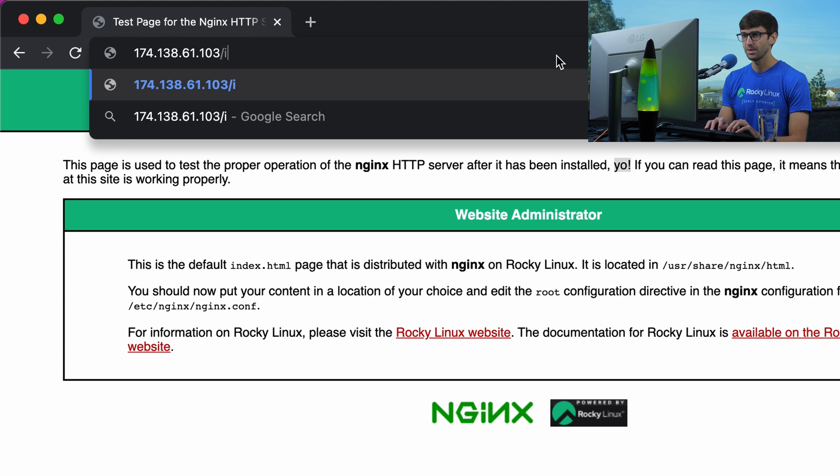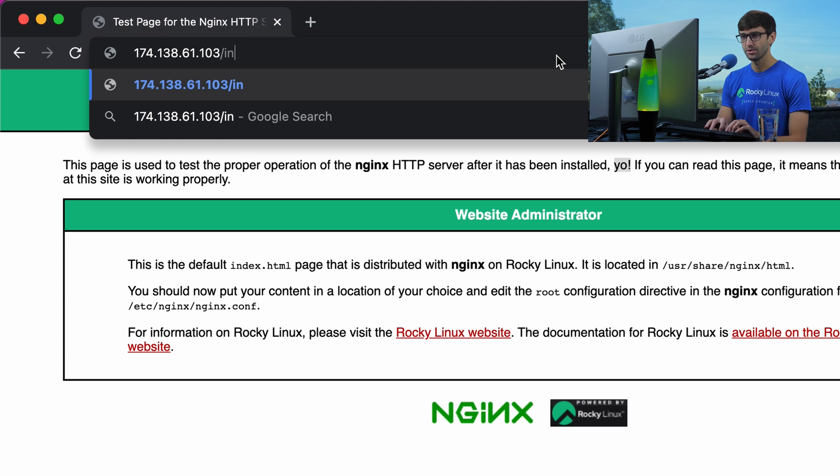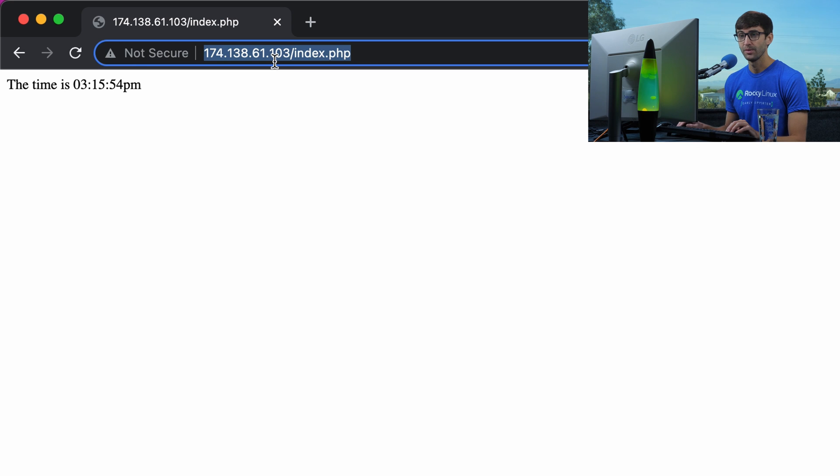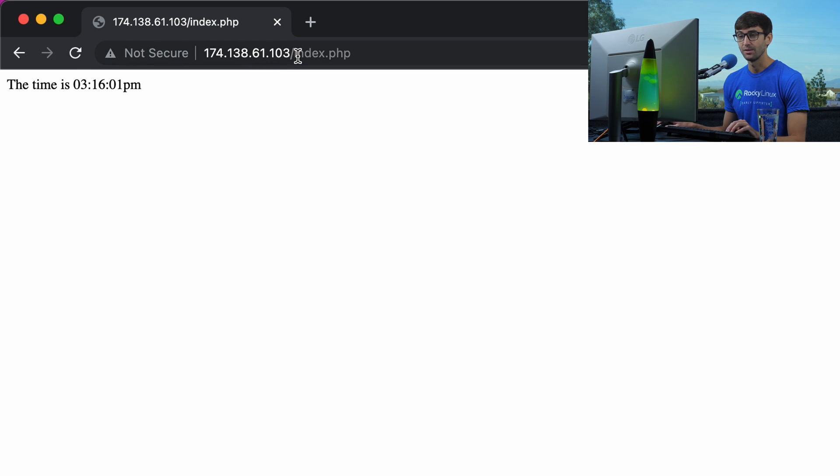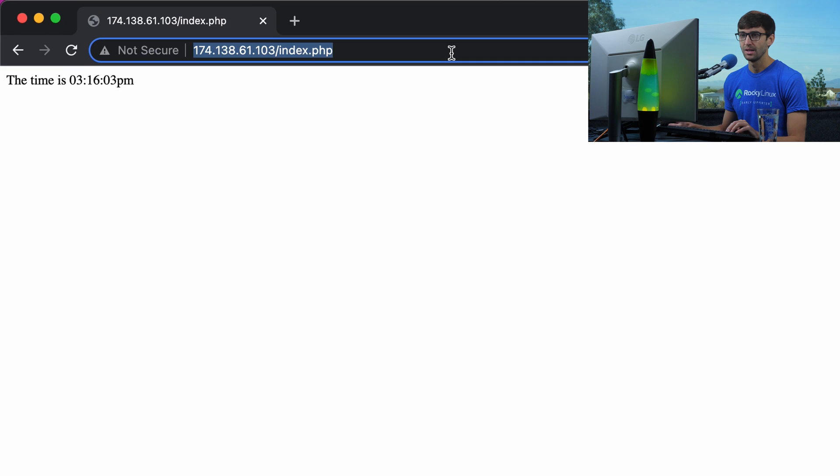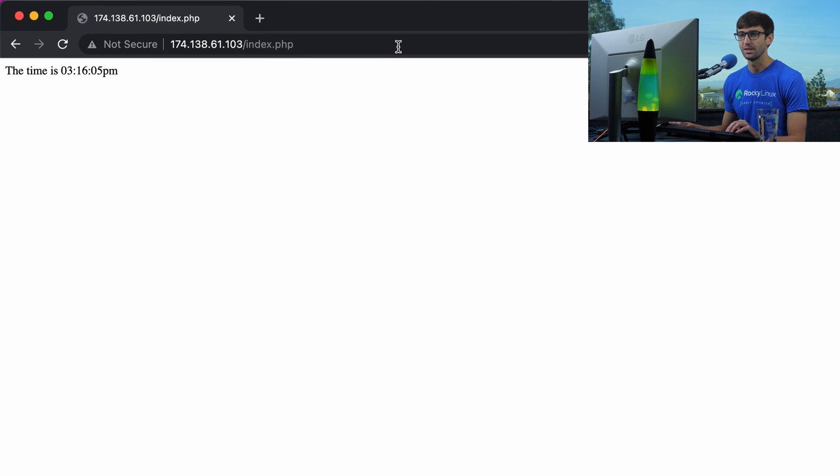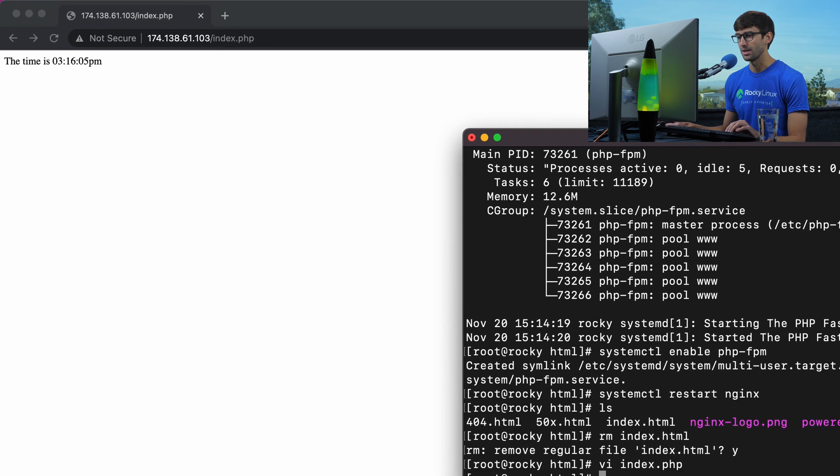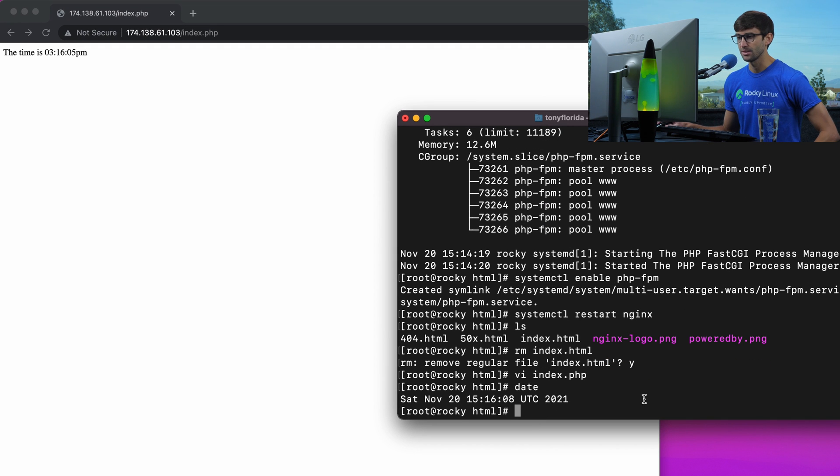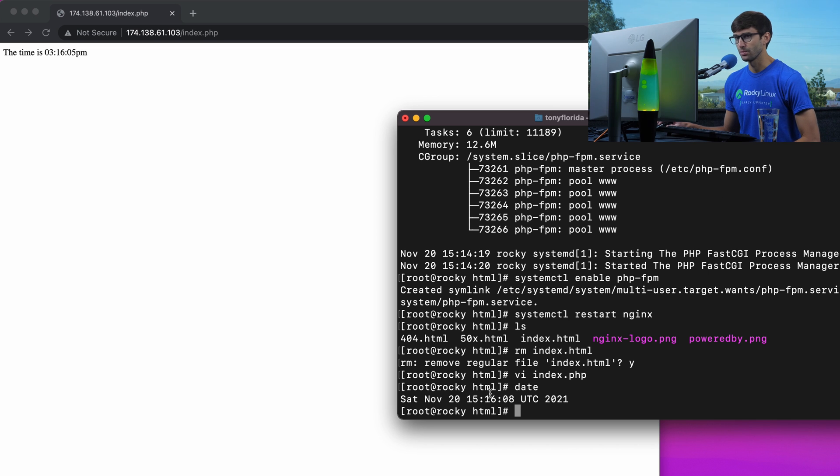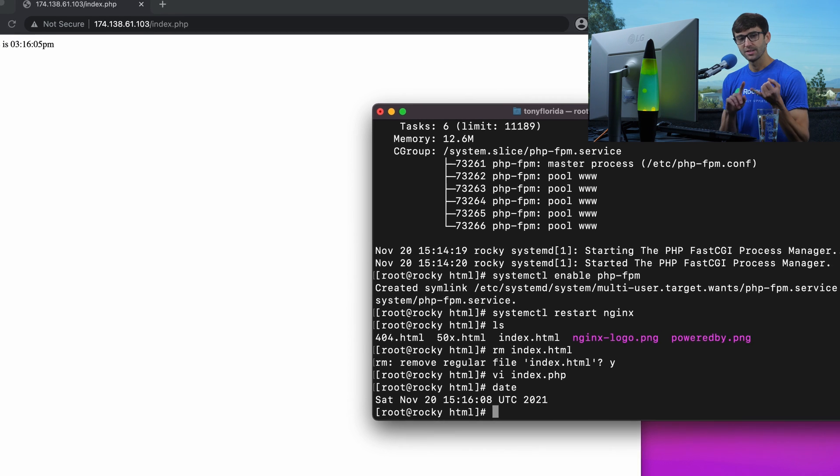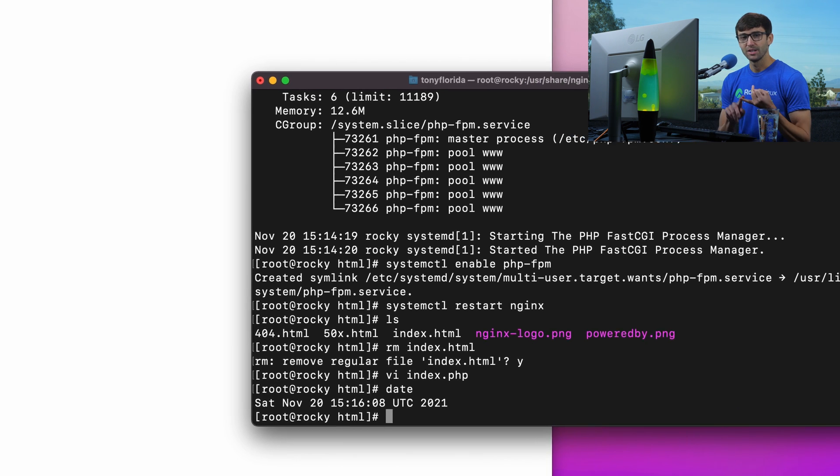So if you go back here, we don't have to explicitly go to index.php, but let's just do that. Index.php, hit enter, and yep, the time is 3:15:54 pm. If you refresh it, the time will update. So we have PHP dynamically generating pages, and let's see if that matches up with the server time. It does for UTC.